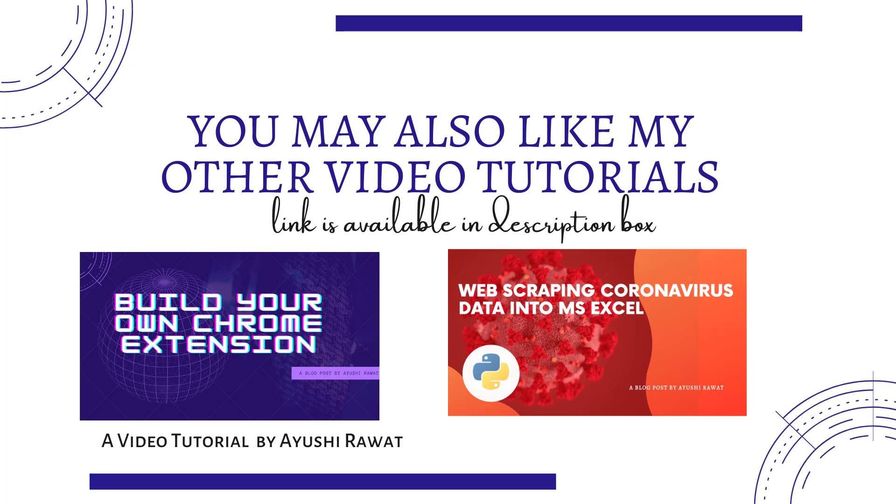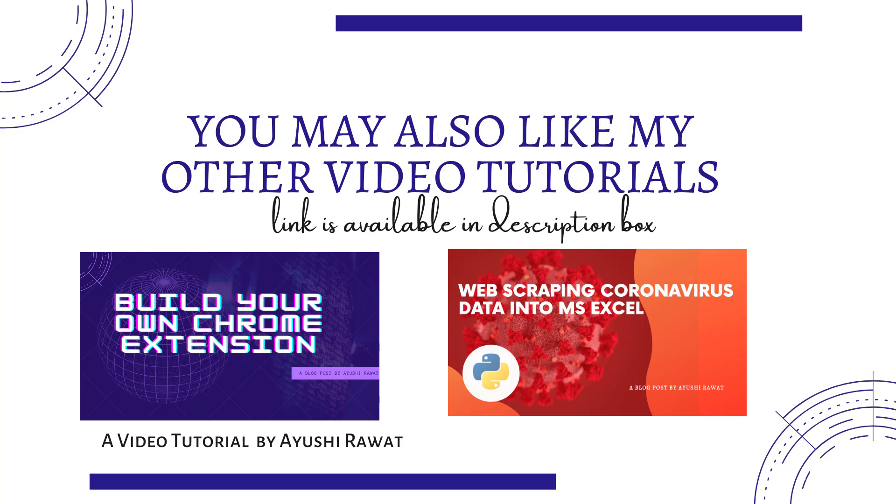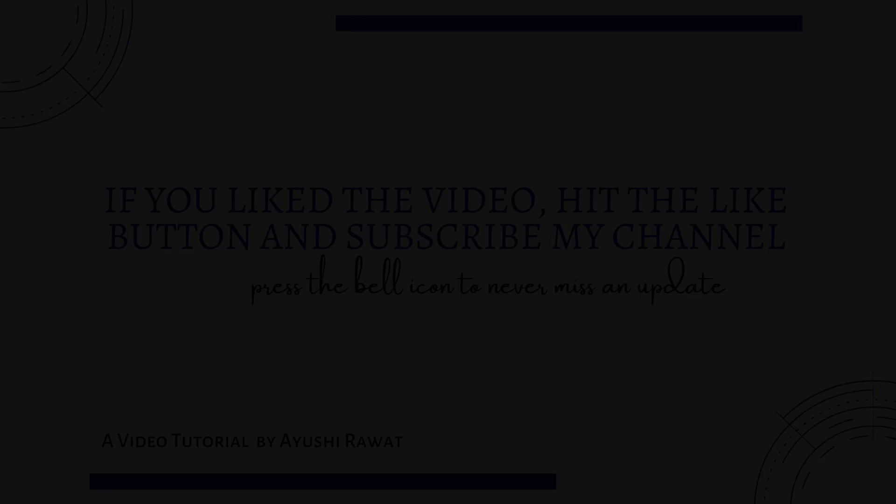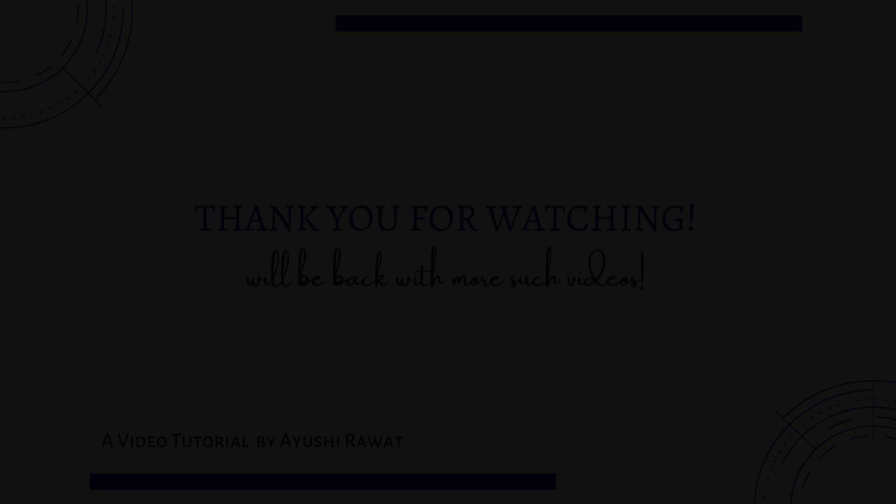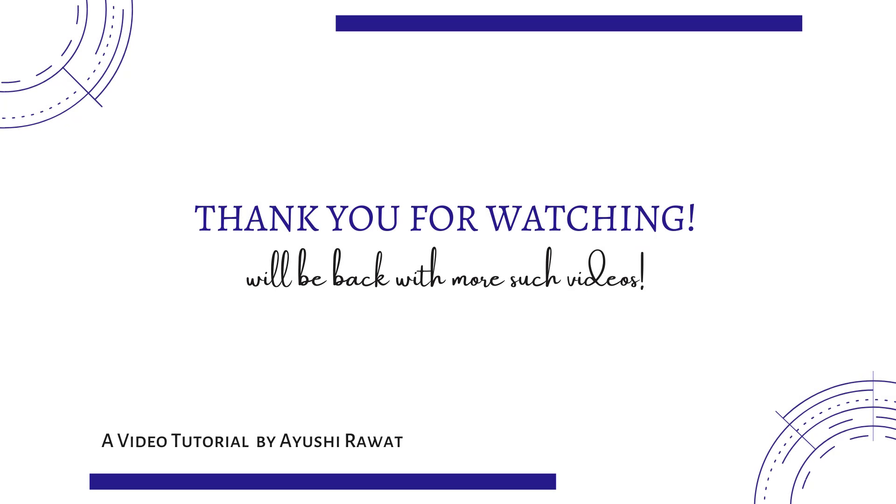I would recommend that you check out my other YouTube tutorials: build your own Google Chrome extension, web scrape coronavirus data into MS Excel, create your own image and audio captcha with Python, and many more tutorials. Link is available in the description box below. If you like the video, hit the like button and subscribe my channel. Thank you for watching.